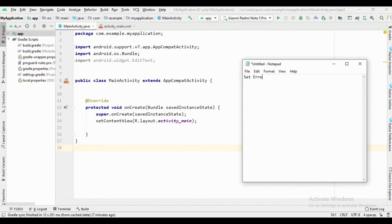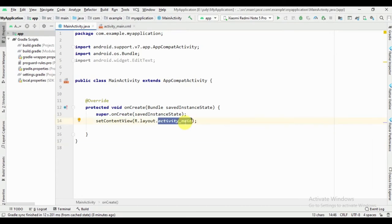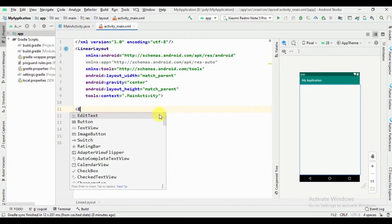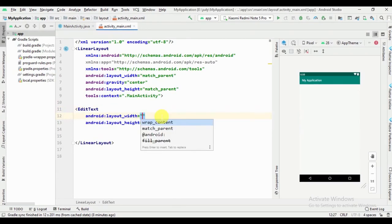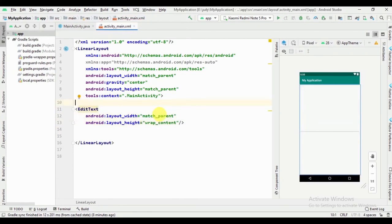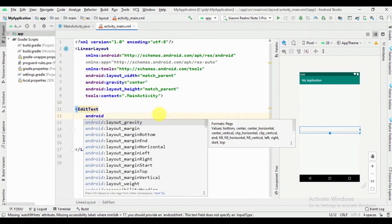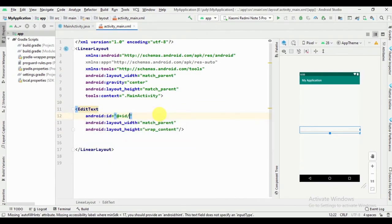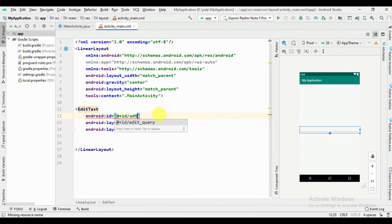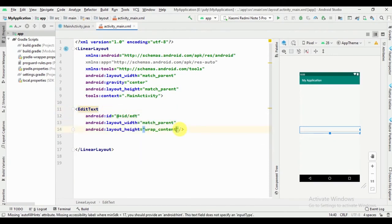Hello guys, welcome back to our channel. Now we can see how to set an error message in EditText. We can add the EditText layout width, layout height, ID, and hint.